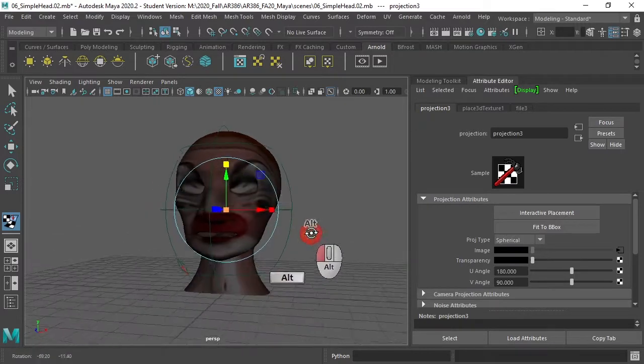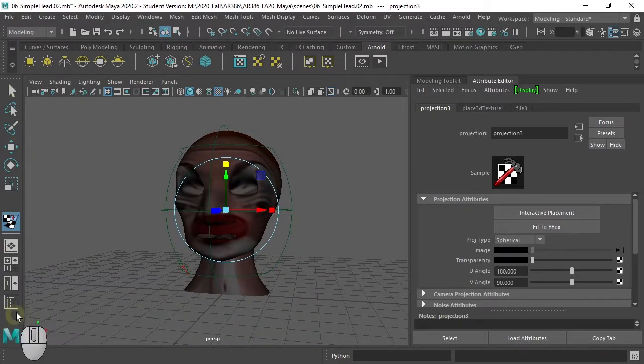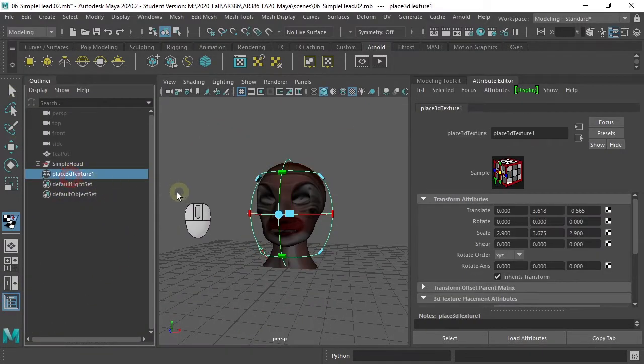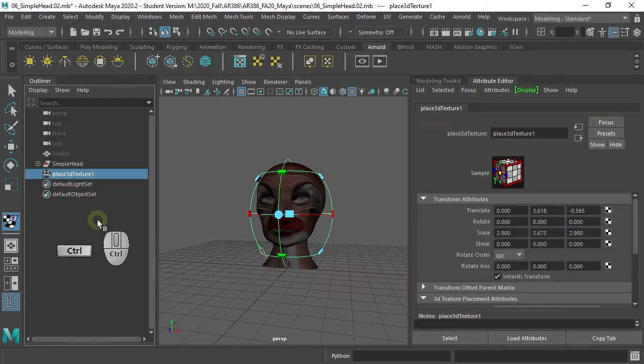Let's look at the other object, which we hid to show you some of the issues of using projection.